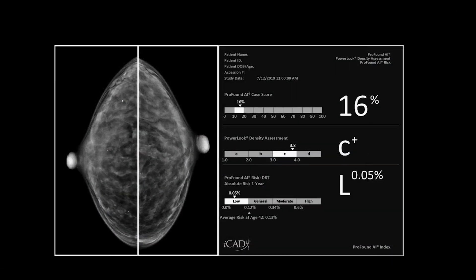This patient had high breast density but was considered at a low level of risk. I would recommend annual DBT for her as well as supplemental screening with breast ultrasound due to her breast density.